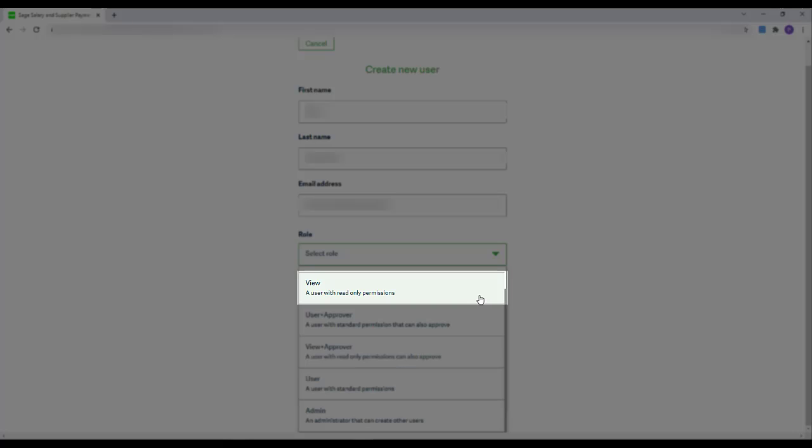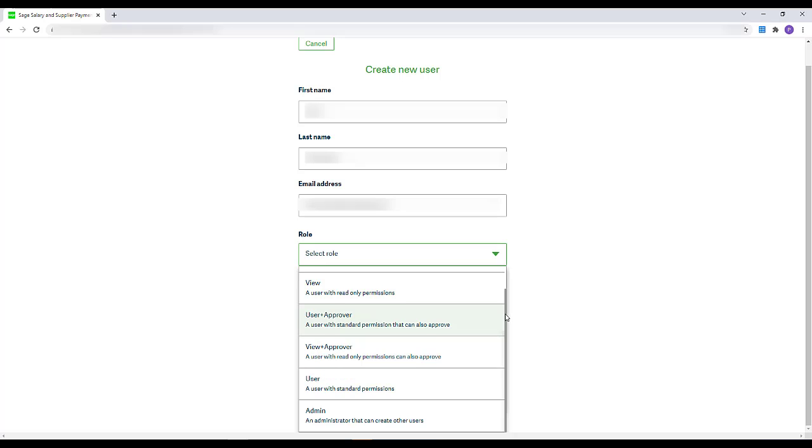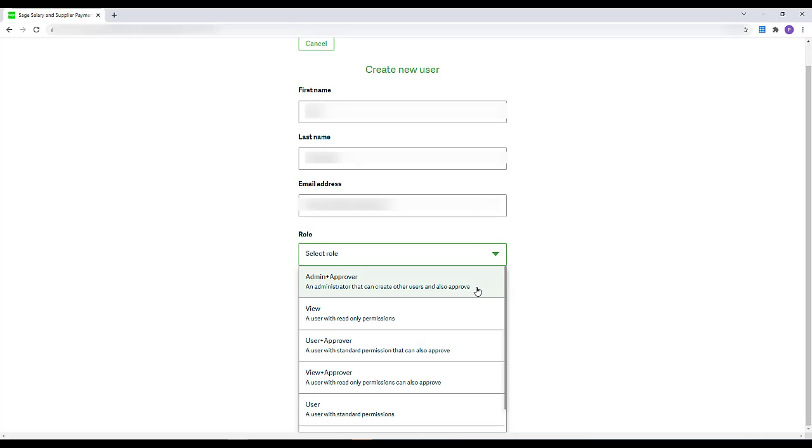The View User Role allows the user a view-only access. They can see accounts and payment information, but can't set notifications or view or make approvals or manage users.